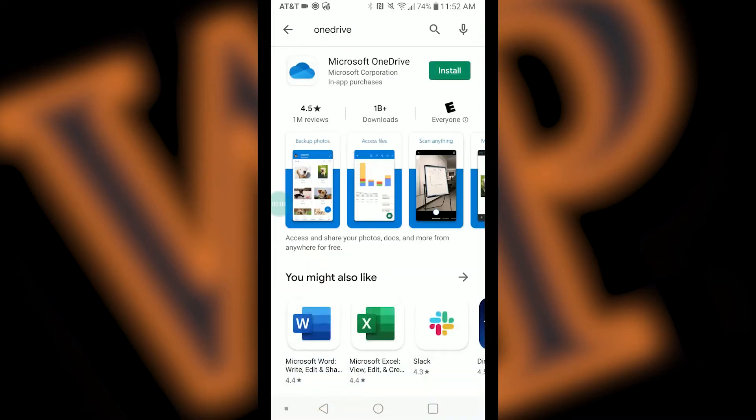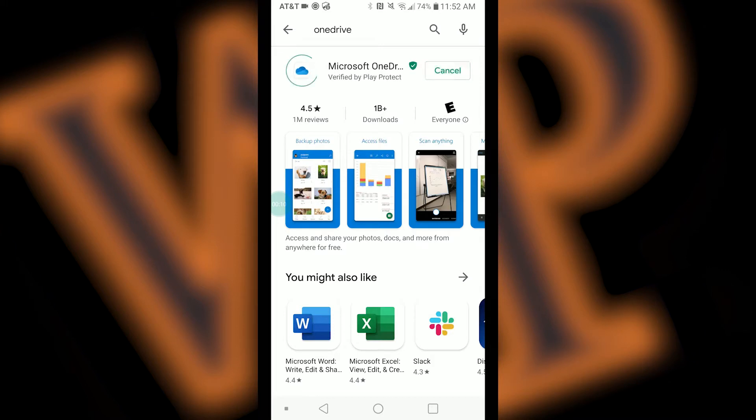Next, click on the install button and enter your password if required. OneDrive will now install on your device.